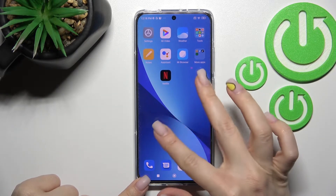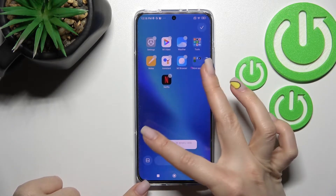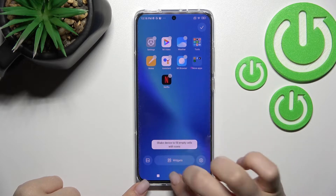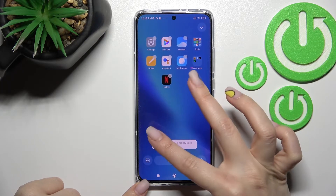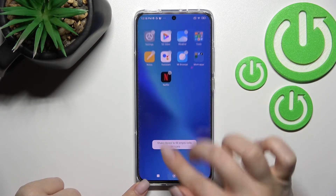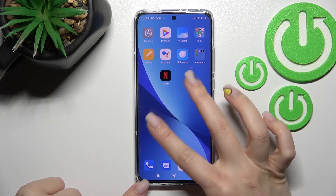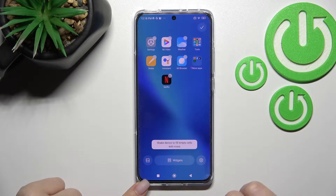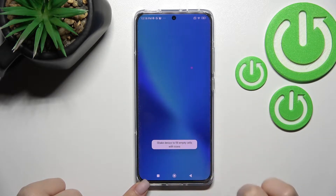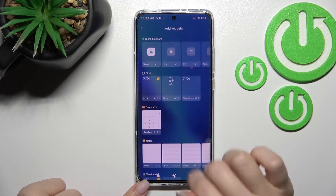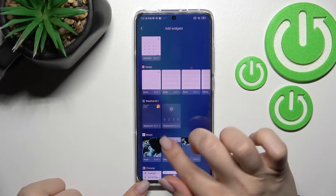First, you should hold the screen for a while, or just with your two fingers at the same time slide to the center. By this way, you will see the widgets icon — just click here.